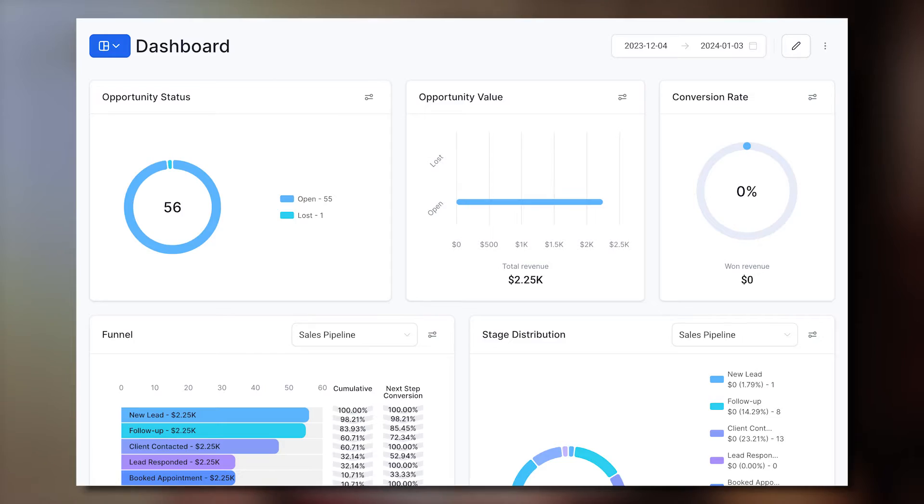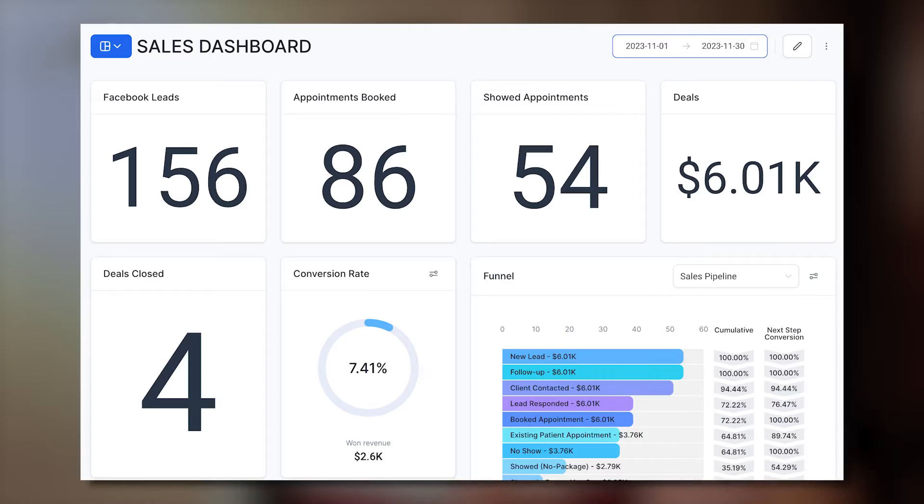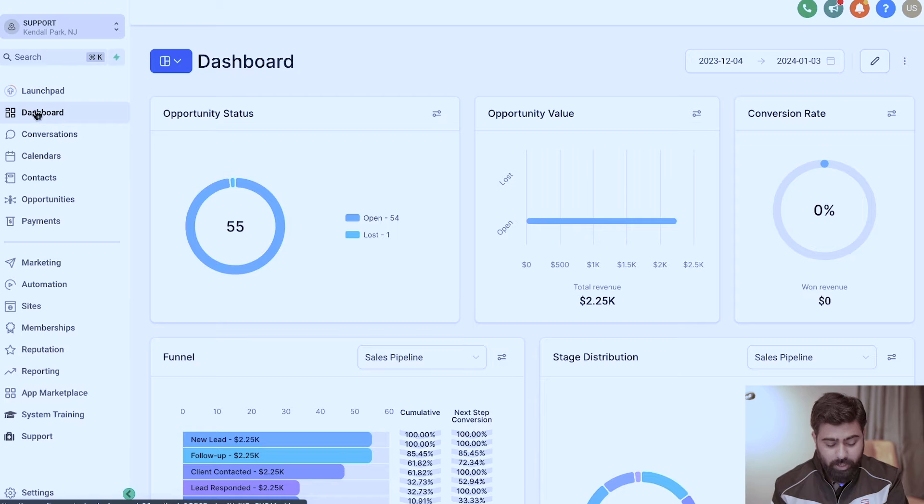Hey, what's up High Levelers! In this video I'm going to show you how you can transform your Go High Level dashboards from looking like this to looking like this. You ready? Let's dive in.